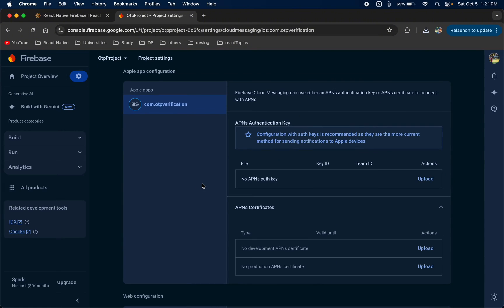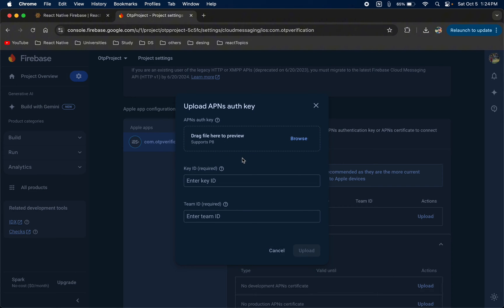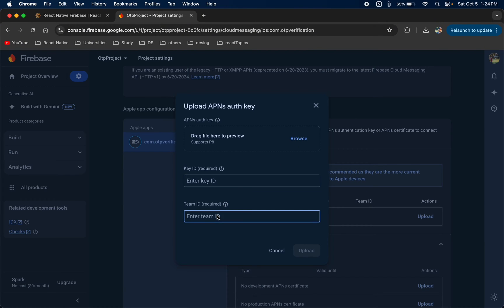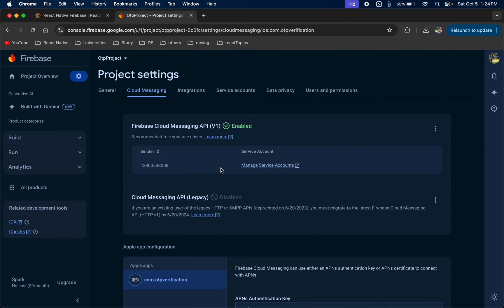We have now enabled cloud messages. Next, we are going to add the P8 file — click Upload. If you don't have an Apple Developer account, you will have limitations for features like push notifications and Apple Sign-In. If you do have an Apple Developer account, create your certificate, download your P8 file, upload it, enter your Key ID and Team ID, and then upload it. This completes the iOS push notification setup.